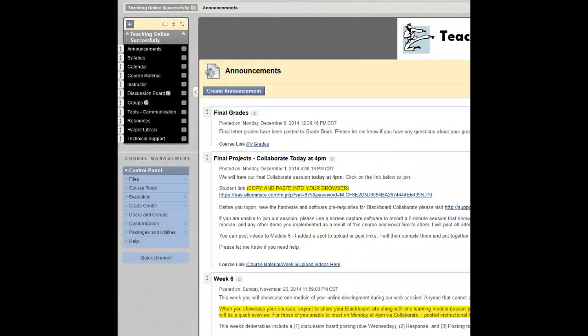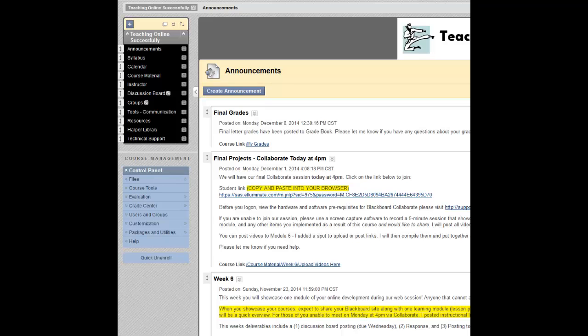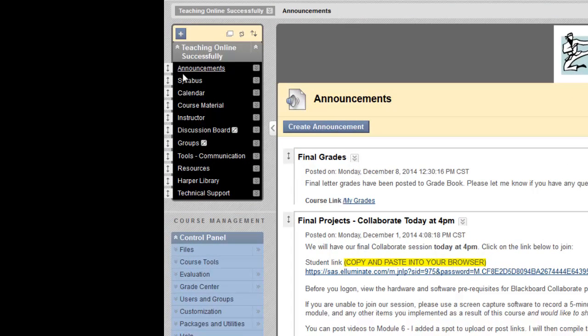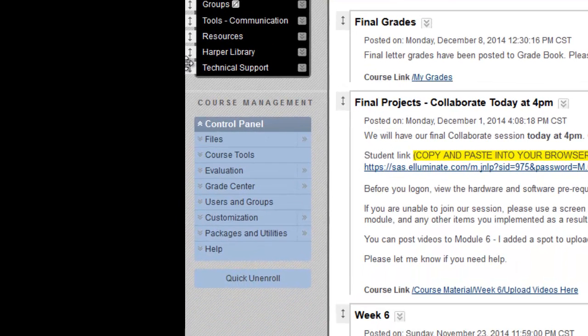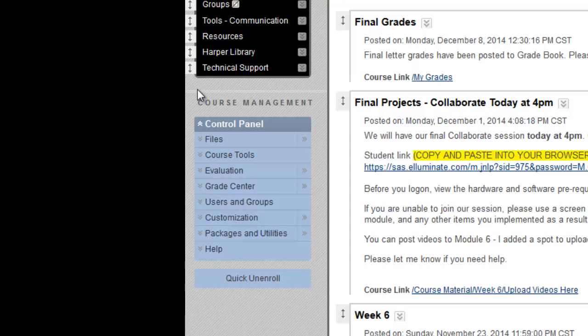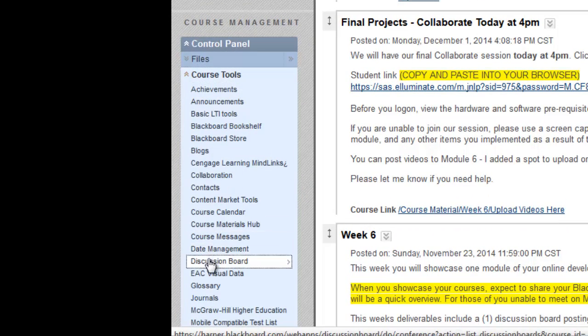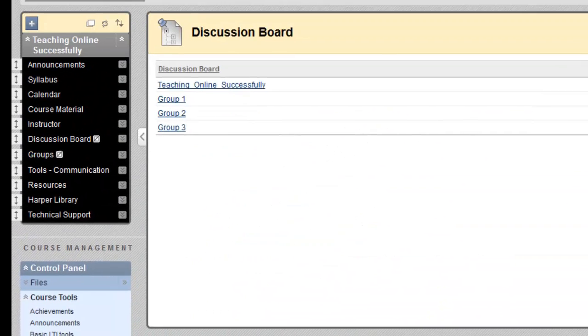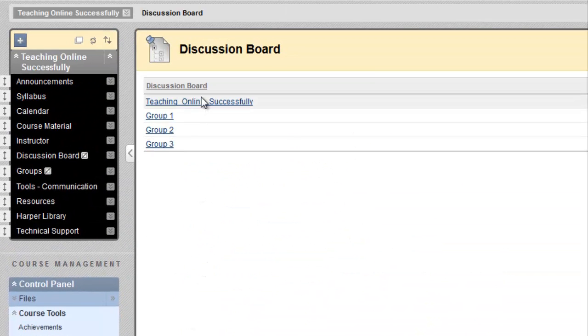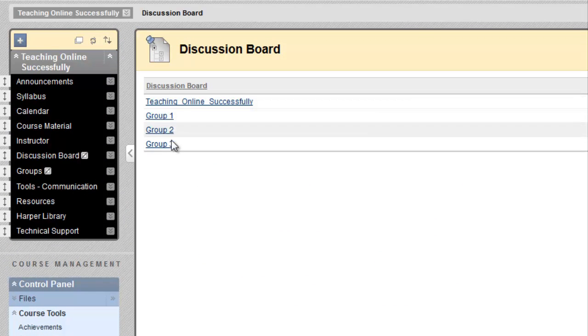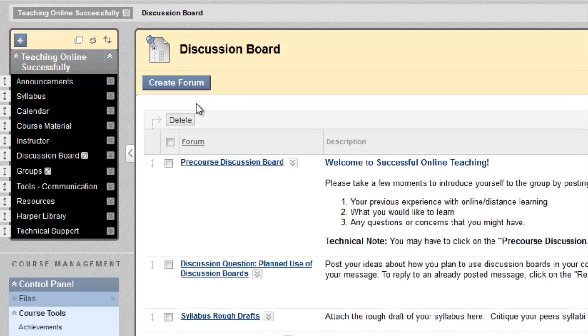You can customize the subscription options of the discussion boards in your course. When students subscribe to a discussion board, they receive email notifications that new posts have been made to that board. To locate the subscription options within the discussion boards, you will need to navigate to the discussion boards themselves. You may have a link within your course menu to go to discussion boards, but you can always find your discussion boards under the control panel, course tools, and discussion board. This course has some full course discussion boards and group discussion boards. I'm going to access the full course.